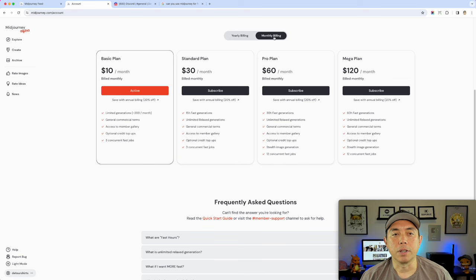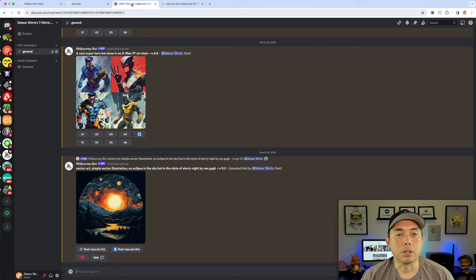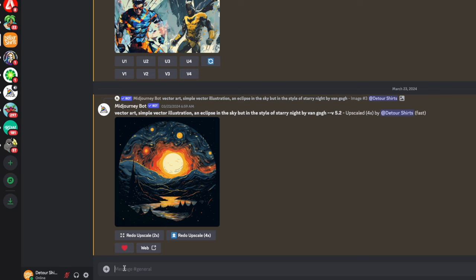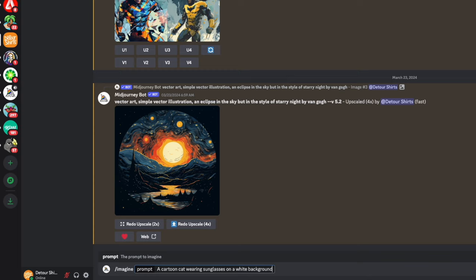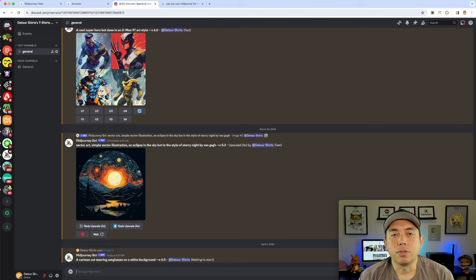Let me show you what it looks like. MidJourney runs inside Discord — I've made my own server that connects to it. I'm using the same prompt I'll use for all of these: a cartoon cat wearing sunglasses on a white background. On MidJourney you type /imagine, then your prompt, and hit enter. MidJourney gives you four different results.